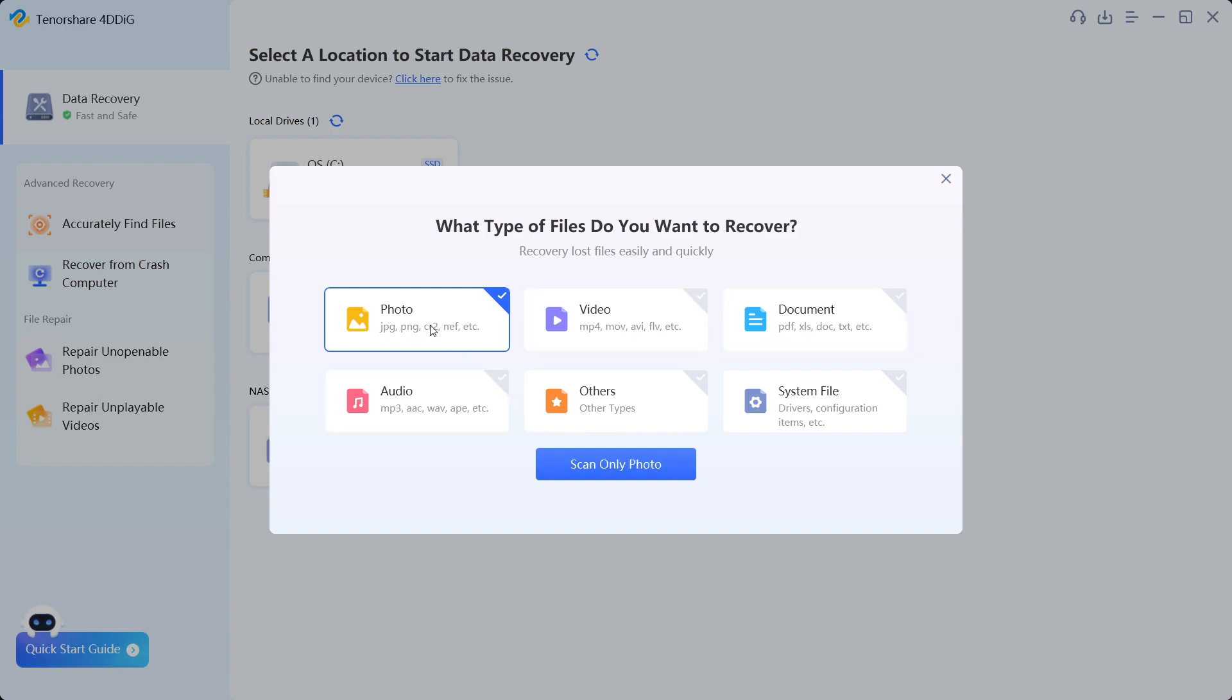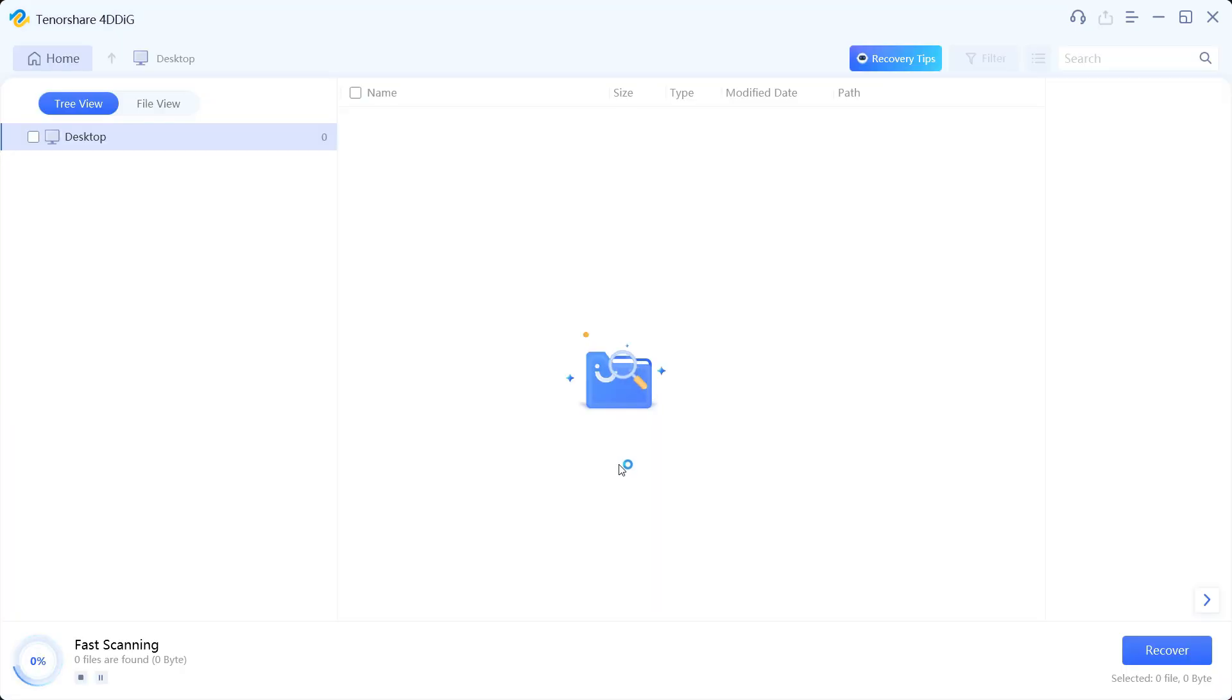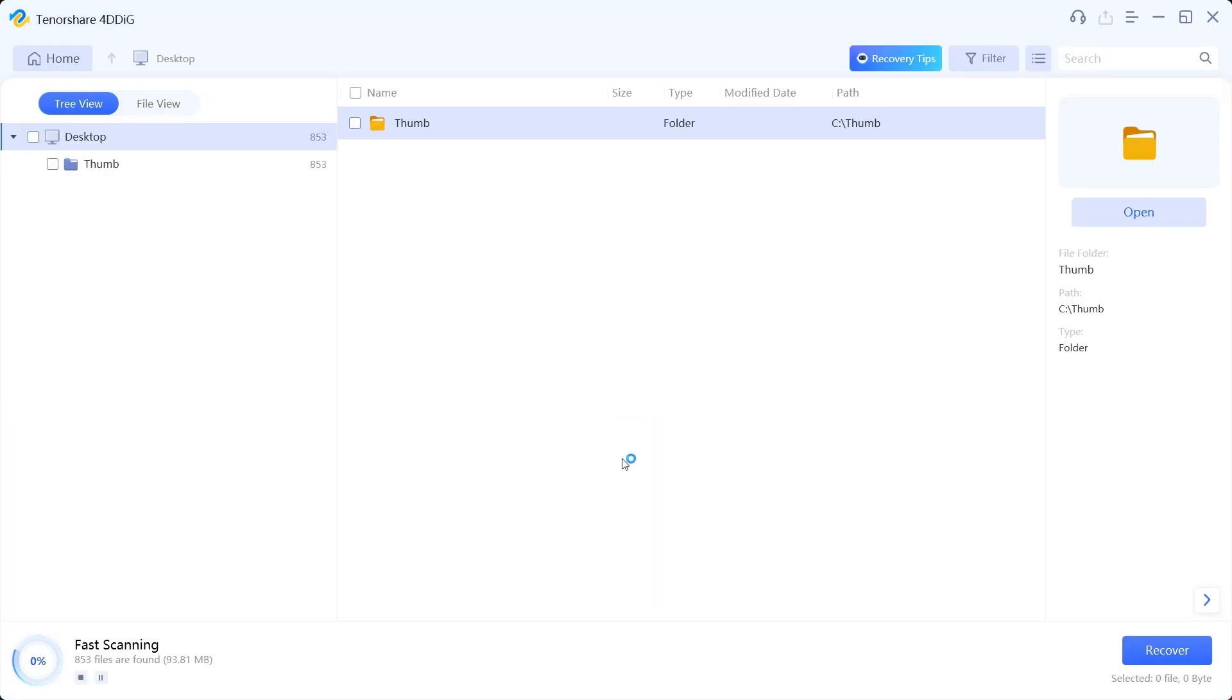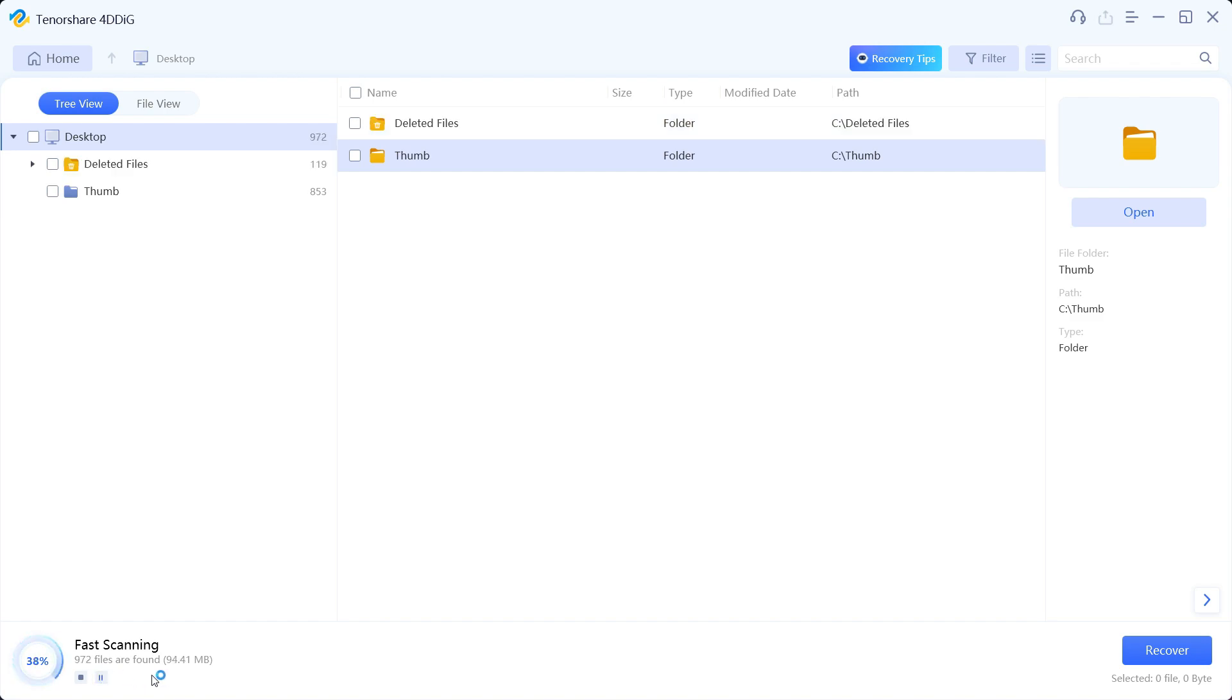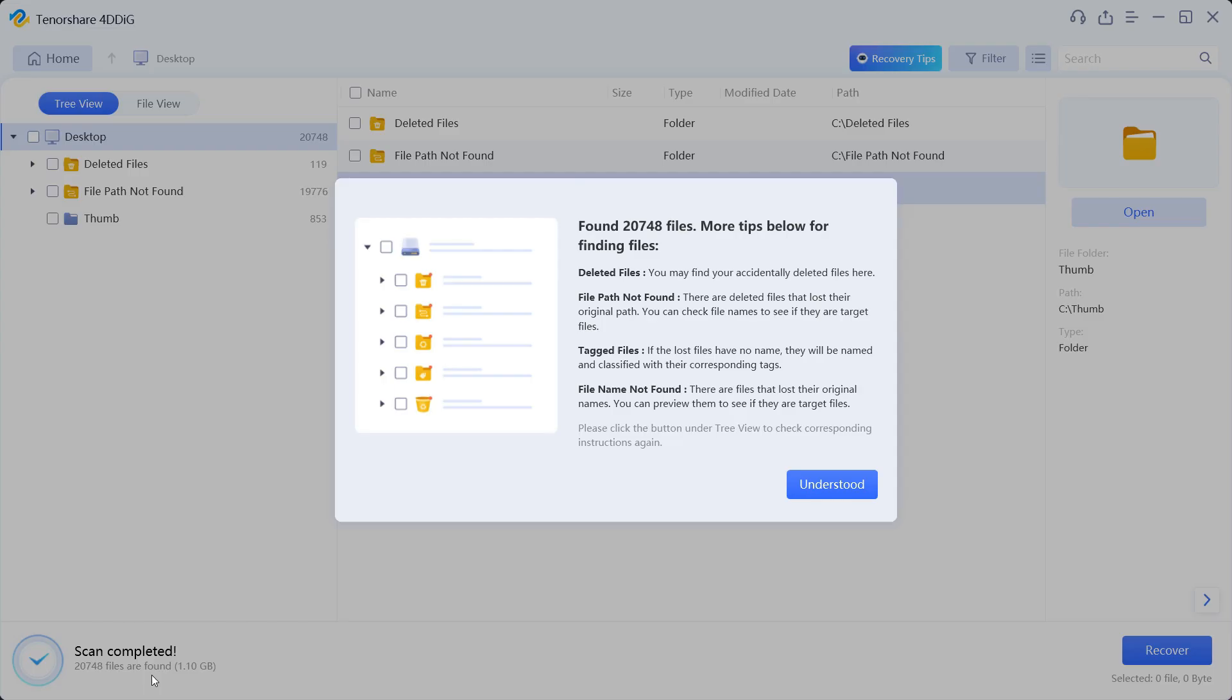So let's keep the photo selected and scan only photos. The scanning has started. You can see the progress here. It's quite fast and it's done in just few seconds. 20,748 files have been found.